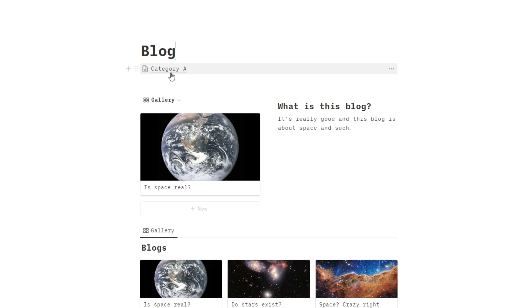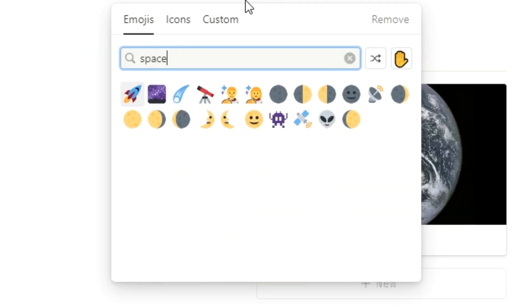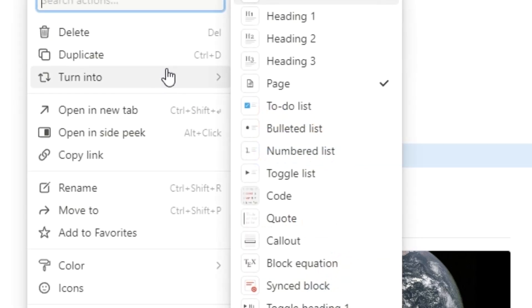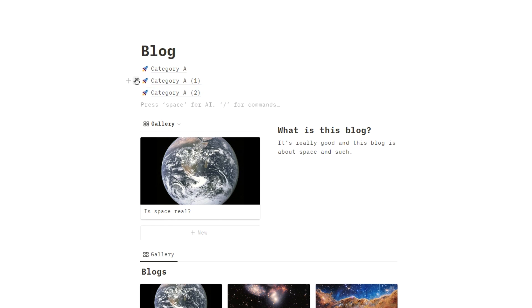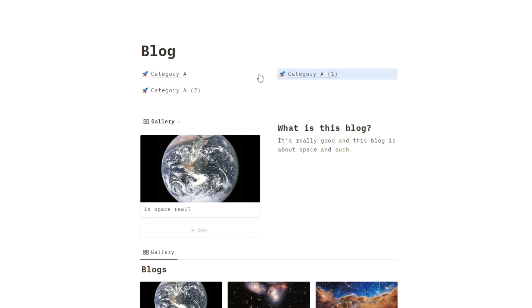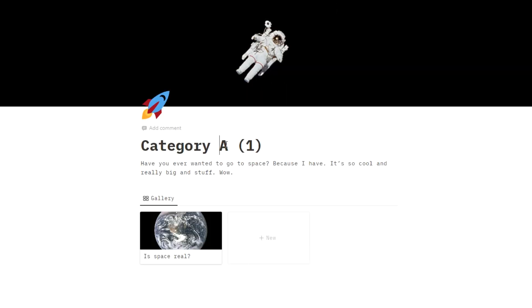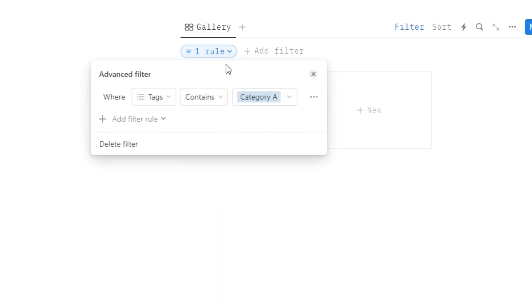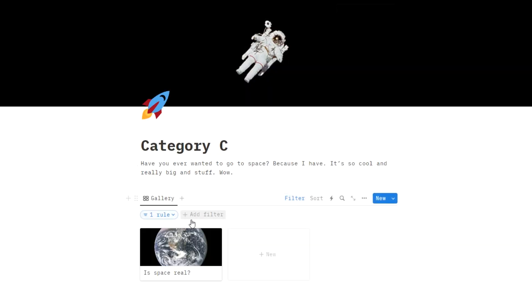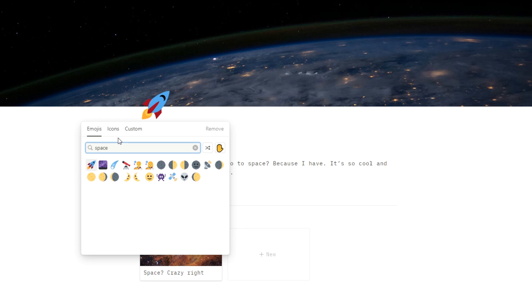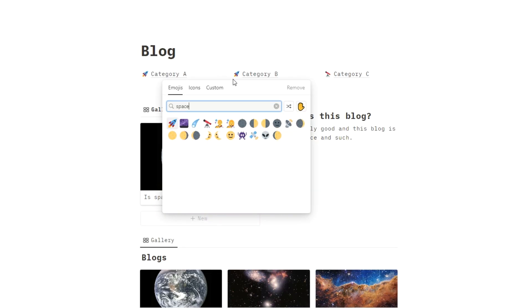Let's go back to the other page — we can see category A, so let's give it an icon. Instead of doing this manually for each one, we're going to click duplicate and then duplicate again. Drag these and place them next to each other so now we have three categories side by side. Click on the duplicate of category A, change it to category B, and change the filter rule from category A to category B. Do the same for the third — change category A to category C. You'll probably want to change the covers and icons so you know they're different pages.